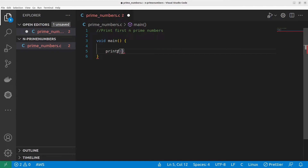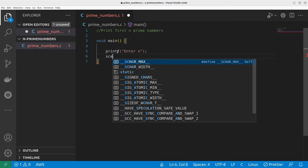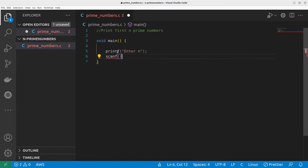We will print prime numbers up to that count — for example, if the user gives 20, we are going to print the first 20 prime numbers. I'll prompt the user to enter N, then use scanf to read it into the variable N.